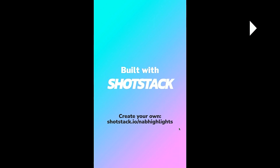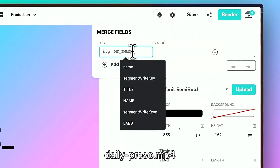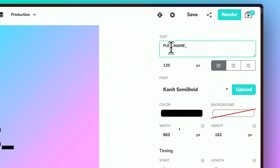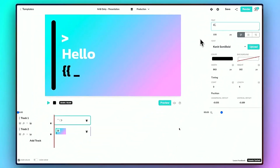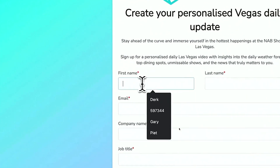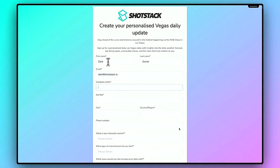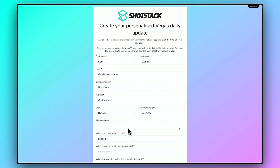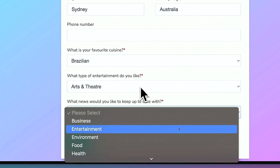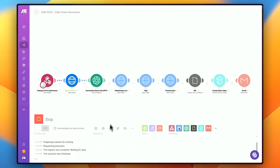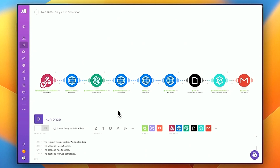Let me show you what that looks like. In the Shotstack Studio, you add a merge field — in this particular case, just a name, but you can build your own template with your own brand colors. We use a HubSpot form where you can use any data capture form you wish, giving you the ability to use your first-party data inside these videos at scale. Here we choose a few options on what type of entertainment you like in Las Vegas. We build a newsreel that gets sent to you every single morning of the NAB show, giving you a personalized experience of what you can do at NAB and in Las Vegas, including recommendations. We use GPT-4 to actually summarize the news.